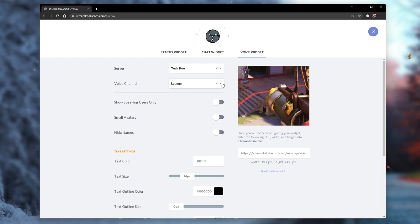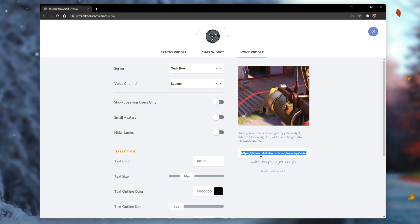Below, make sure to change these settings to your liking. When this is done, make sure to copy the URL shown on the website and head over to OBS Studio.